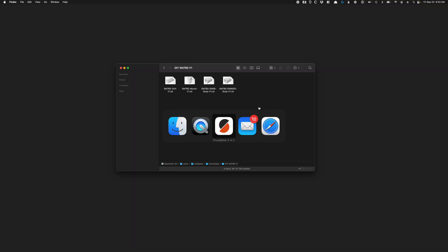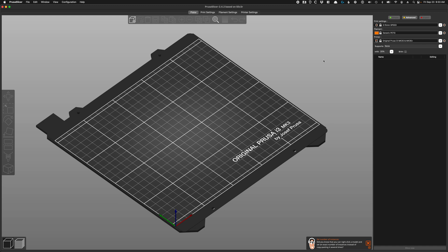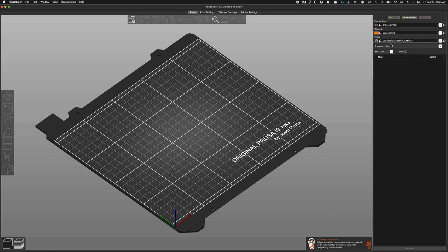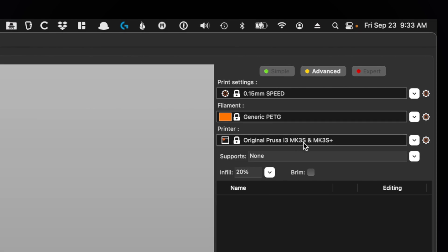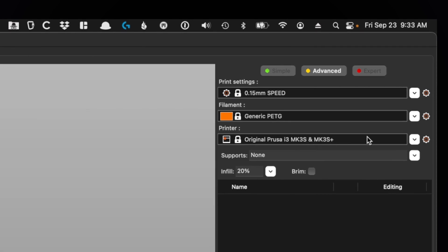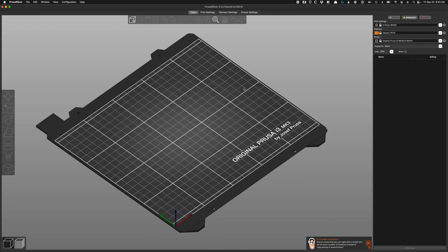Now I'm going to be using Prusa Slicer, specifically Prusa Slicer 2.4.2, as I found this to be a fantastic slicer. I also use Prusa printers, so I'm actually going to be using Prusa i3 Mark 3S Plus printers, and that's currently what we've been using to print all this stuff.